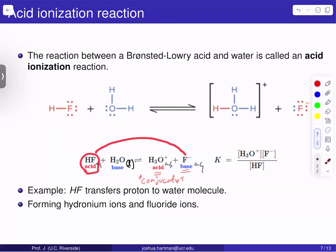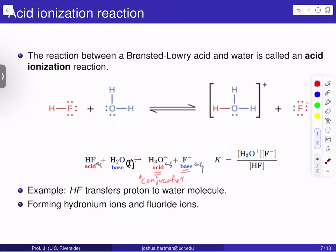We can identify the acid and its conjugate base, the base and its conjugate acid. Writing out the balanced chemical equation with proper phases showing we're in aqueous solution with liquid water, we can write out the equilibrium constant for this acid ionization reaction. By convention, we write the acid ionization with the acid dissociating and giving up that proton to form the conjugate acid. The equilibrium constant has hydronium ion and fluoride ion in the numerator — the products — and hydrofluoric acid in the denominator. Water is present as a liquid and is not included in the equilibrium constant expression.